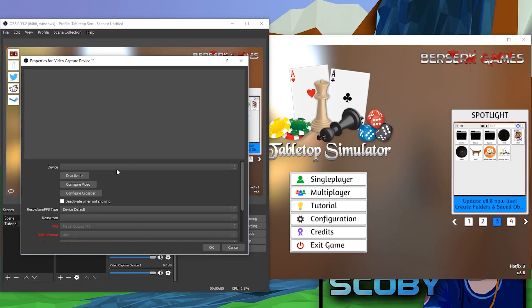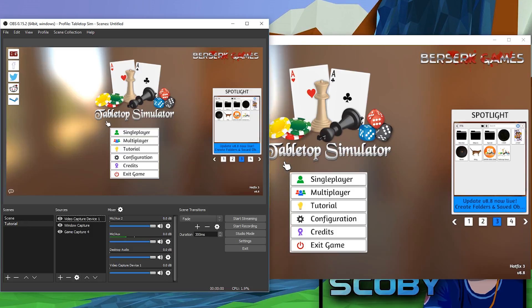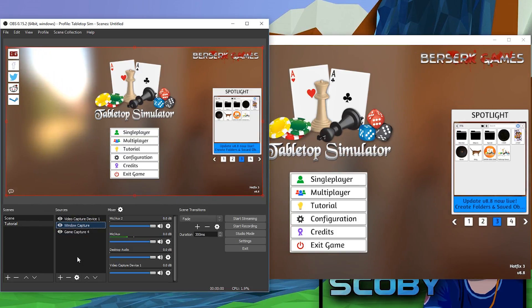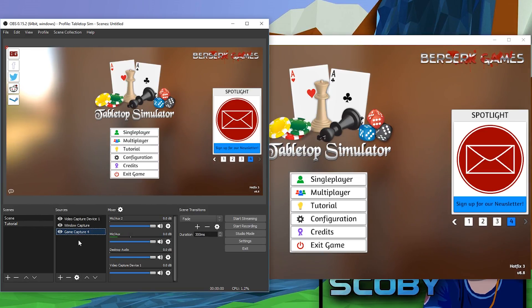I don't have a webcam plugged in right now, but it's very easy to set up. Like I said, if your game is in windowed mode, set it as a Window Capture; and if your game is in full screen mode, set it to Game Capture and pick your game just like that.